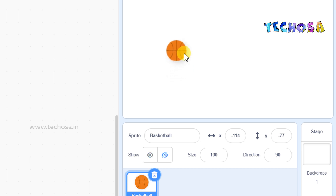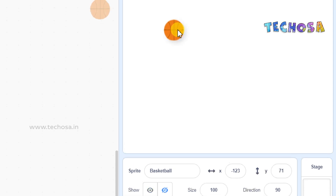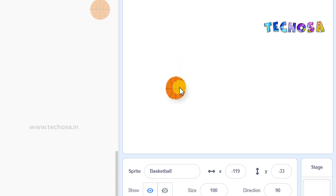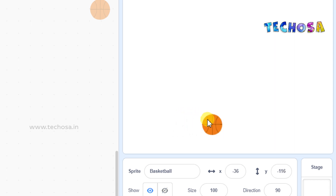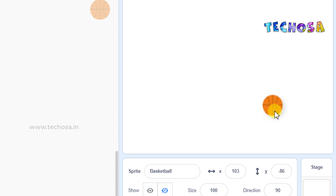When we change the position of the ball, you can see the values of X and Y change. When we place our ball here, the X value is minus 123 and Y changes to minus 11, minus 33, minus 15, minus 77. You can also see the X value changing. So we can learn how this change happens.